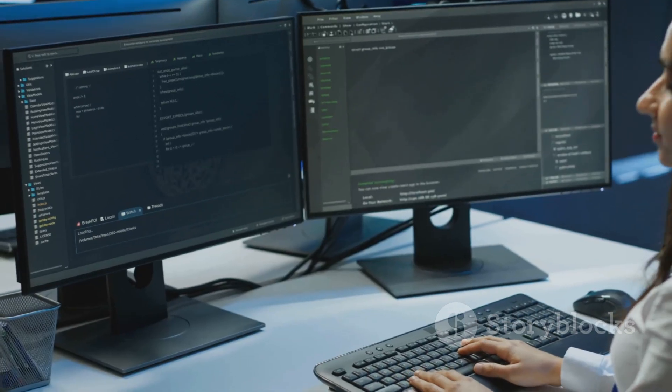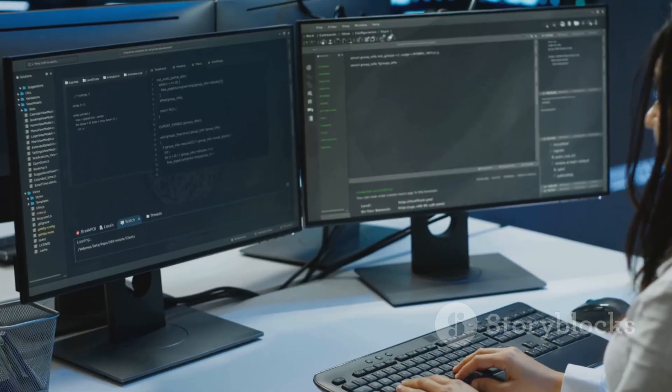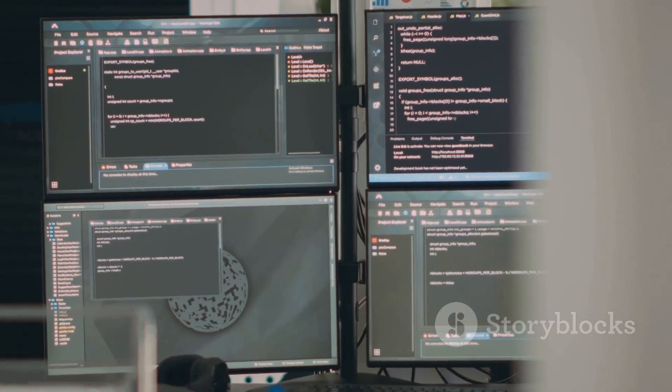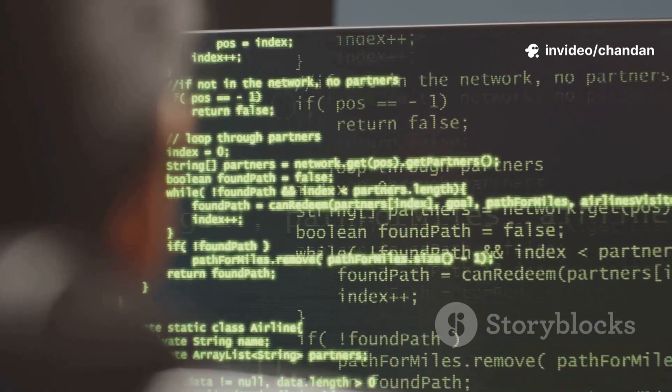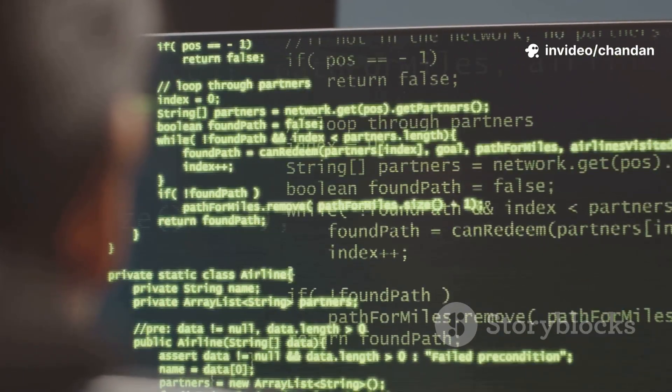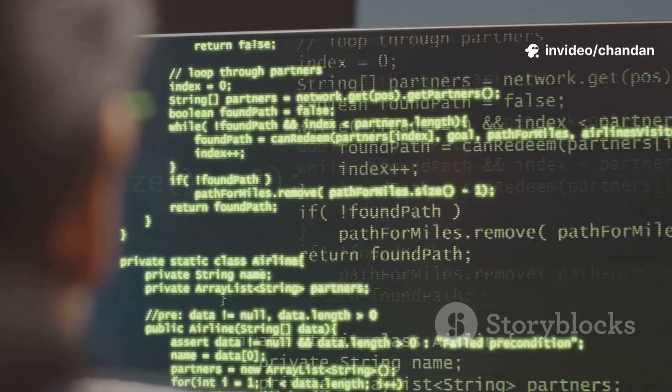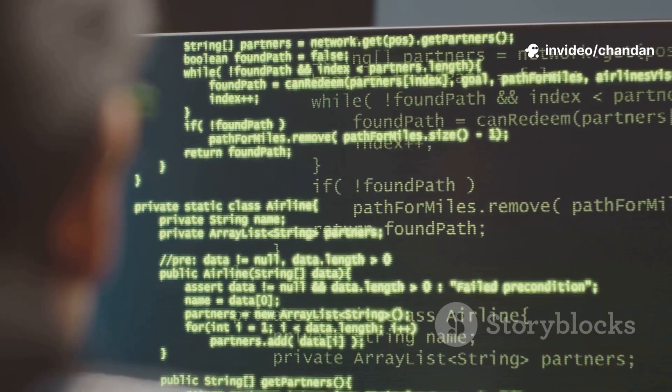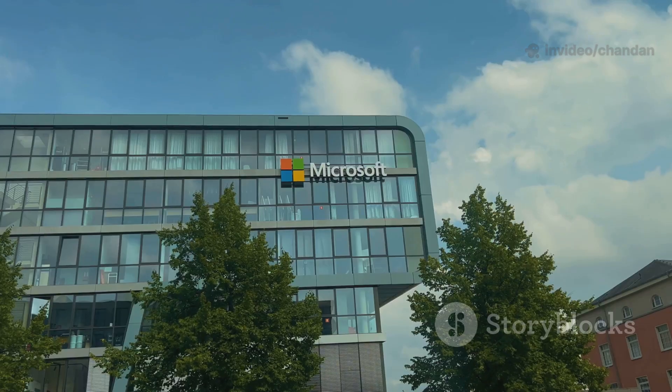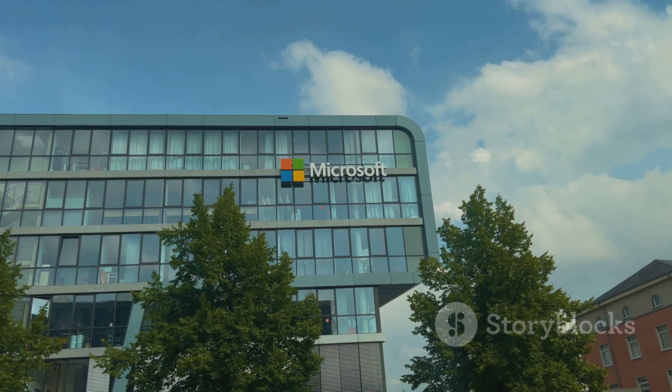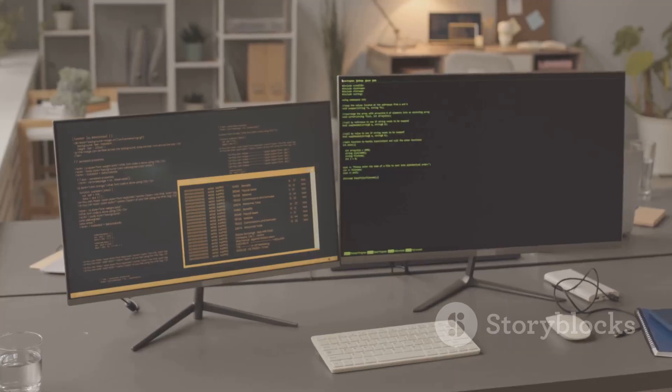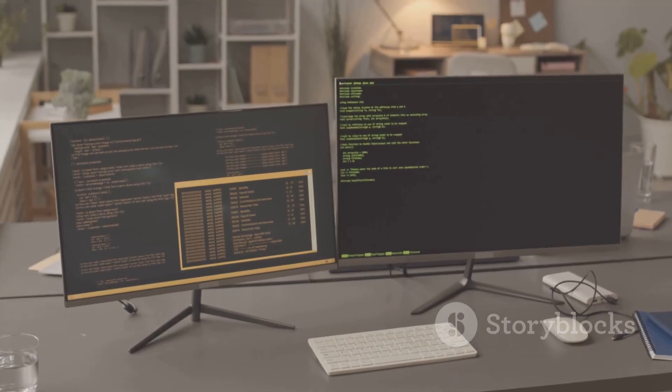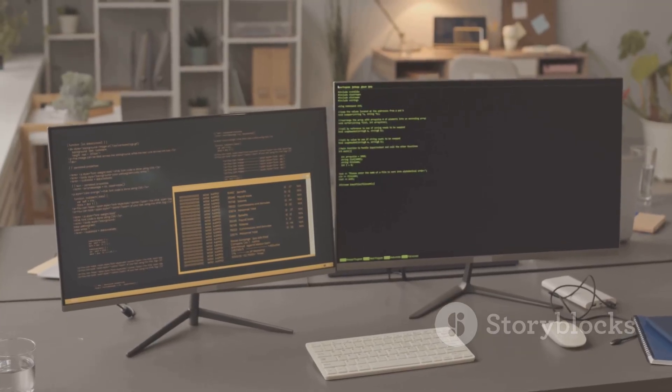Let's kick things off with the basics. Linux is open source. That means anyone can peek under the hood, modify the code, and even create their own version. Windows, on the other hand, is proprietary. Microsoft keeps the code locked down and you play by their rules. This key difference shapes everything else about these systems.